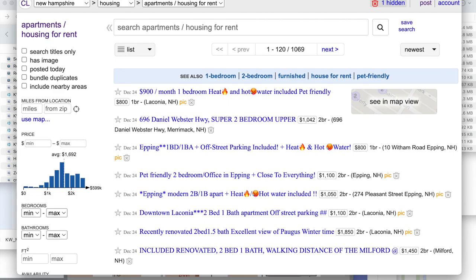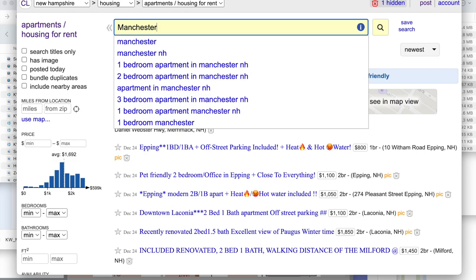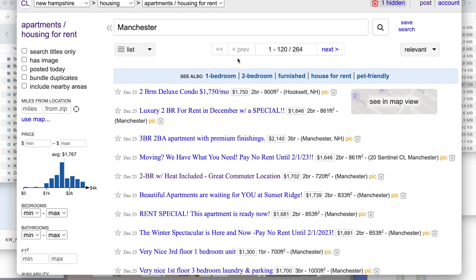That range we just saw was for apartments all over the state, and you're not really competing with the entire state. So let's say your apartment is in Manchester — you can come up to the top, type in Manchester, and you'll see there are 264 apartments available on Craigslist. Again, this may not include what appears on Zillow, on Apartments.com, etc. — we're just looking at Craigslist here.